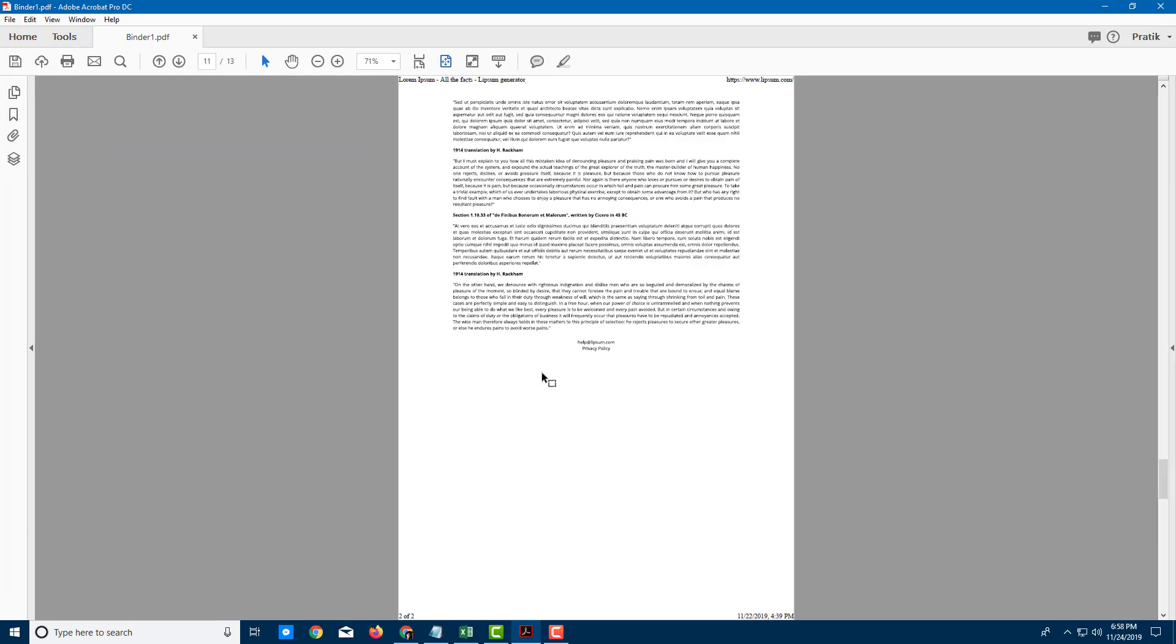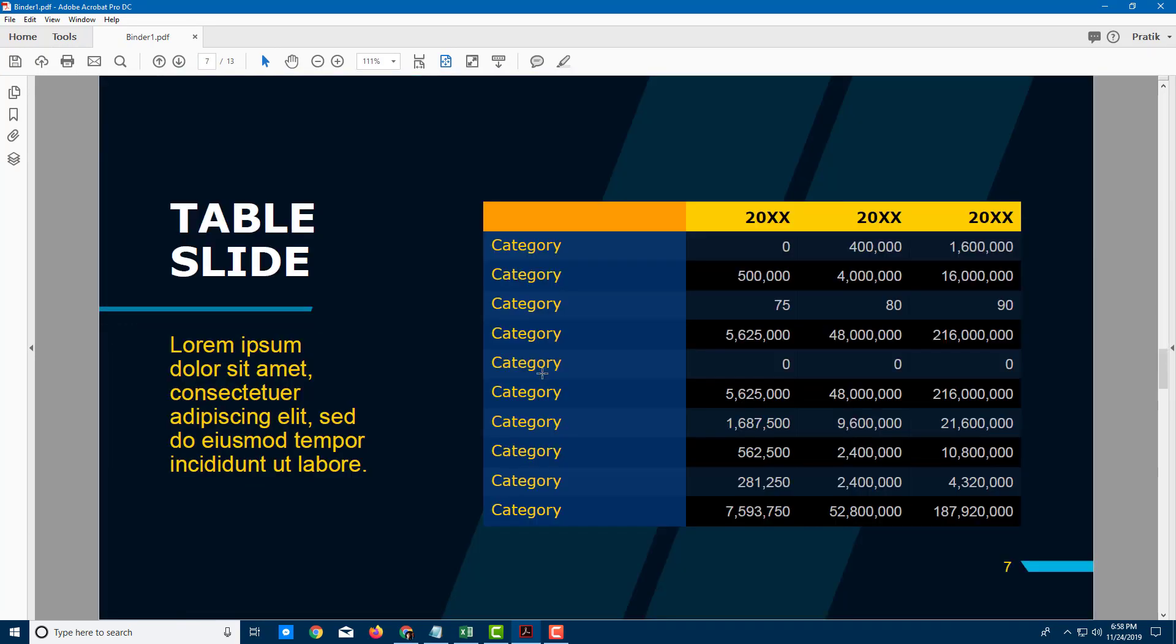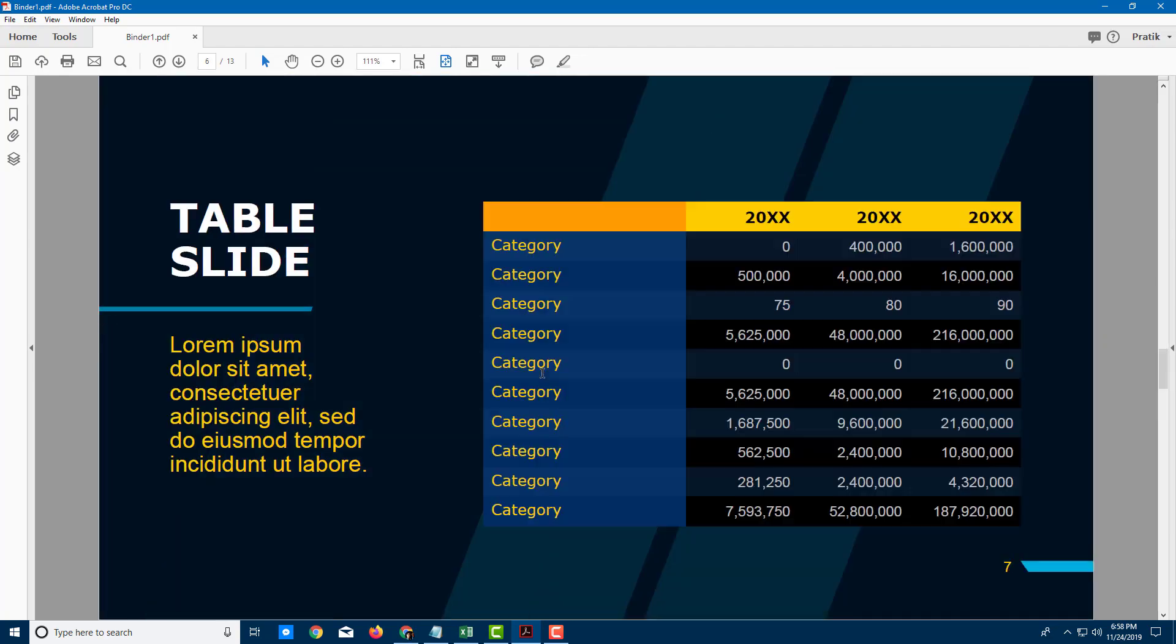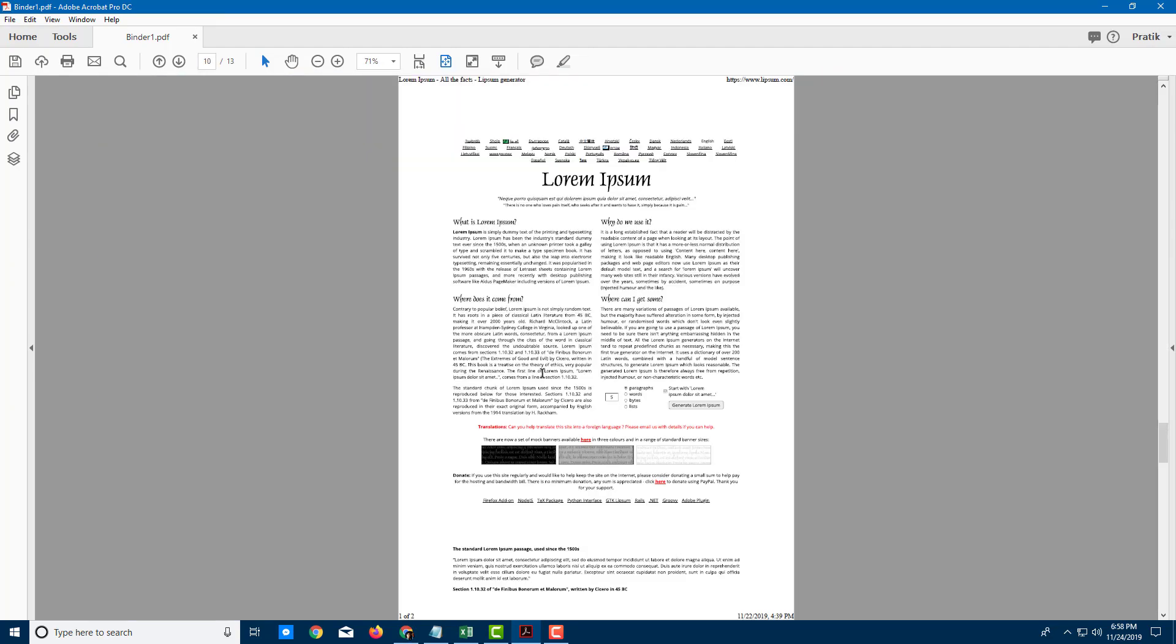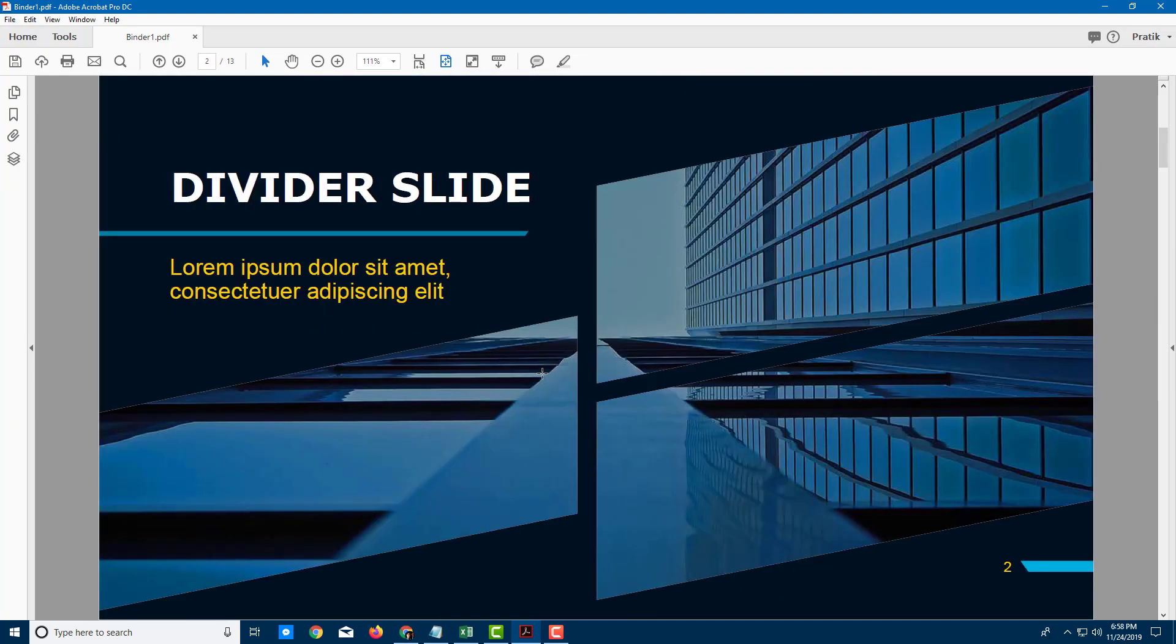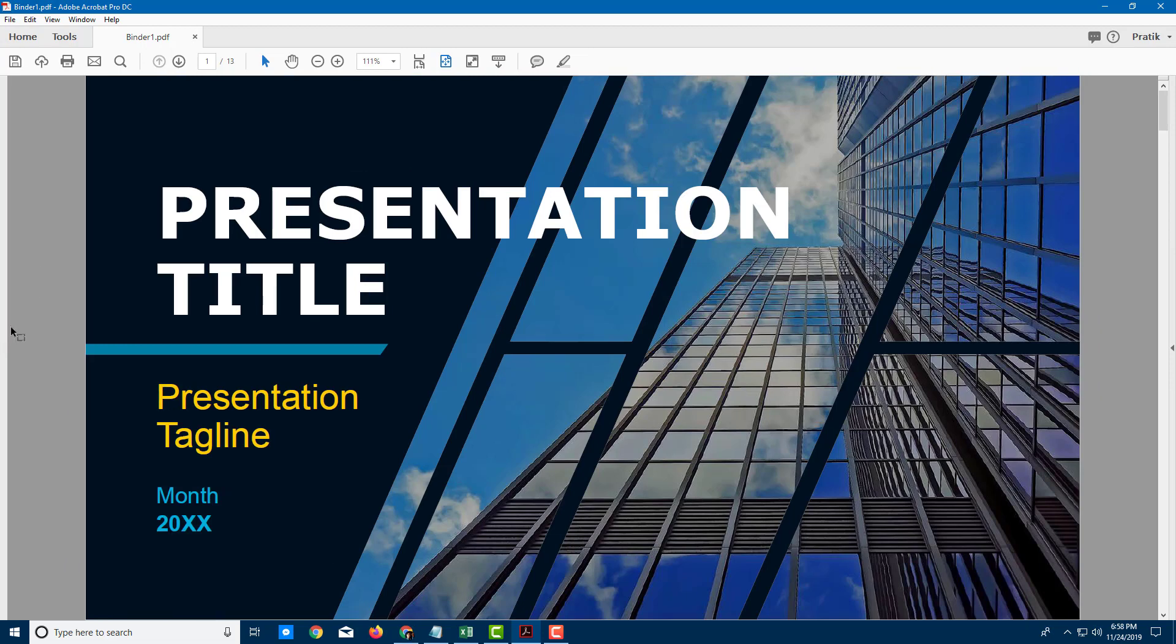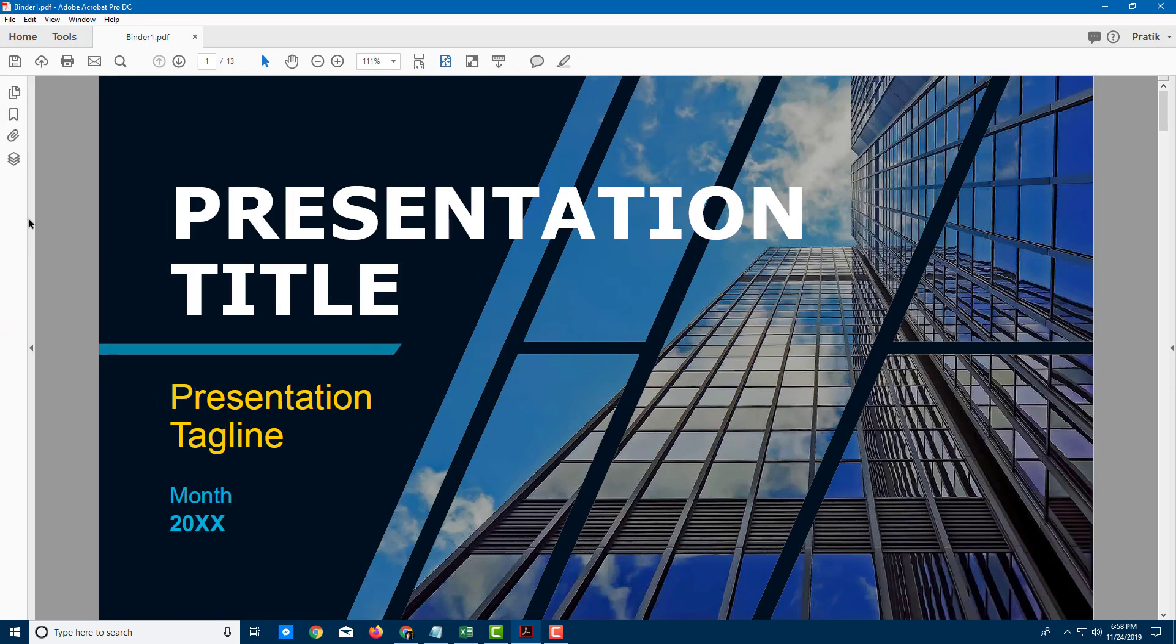This is all part of the same document. The different page sizes don't matter as you can see right here. Now if you were to go back to Bookmarks right here, you can access it from here.